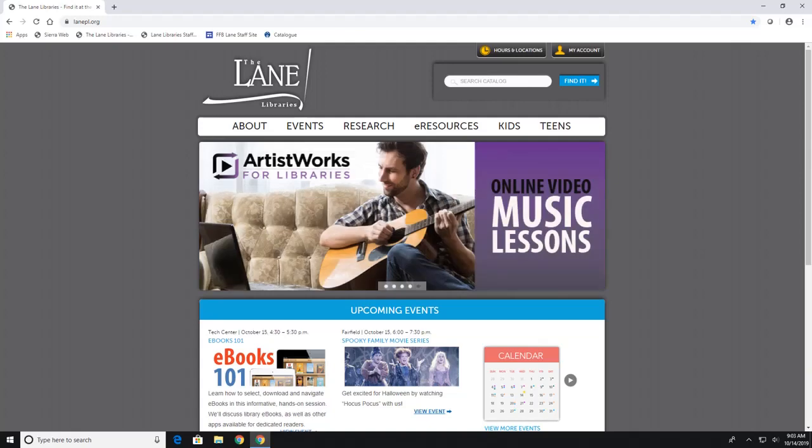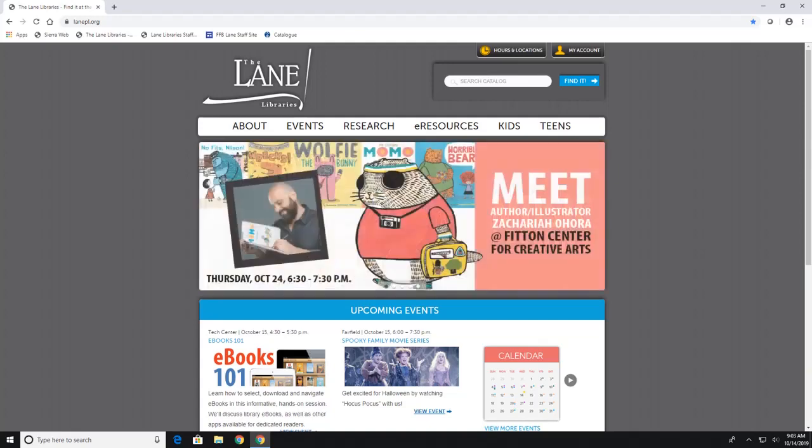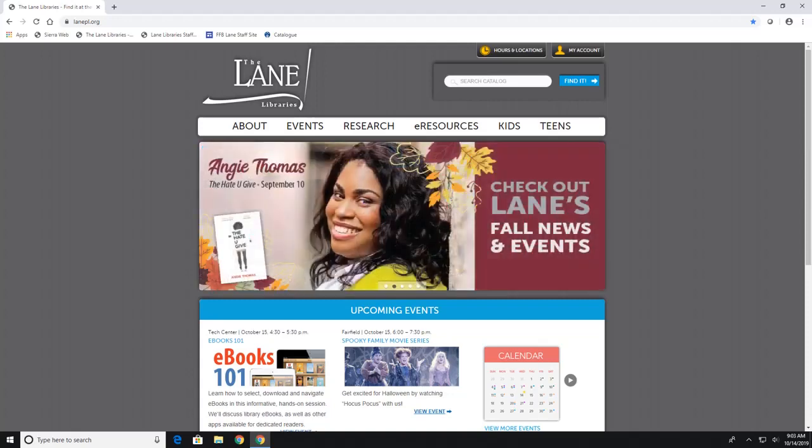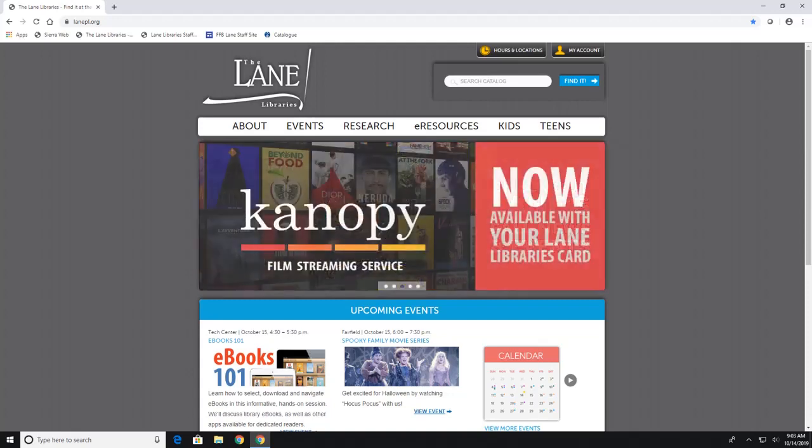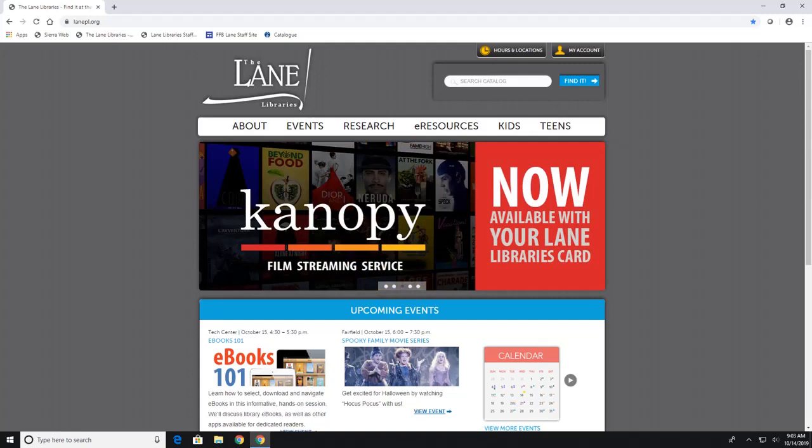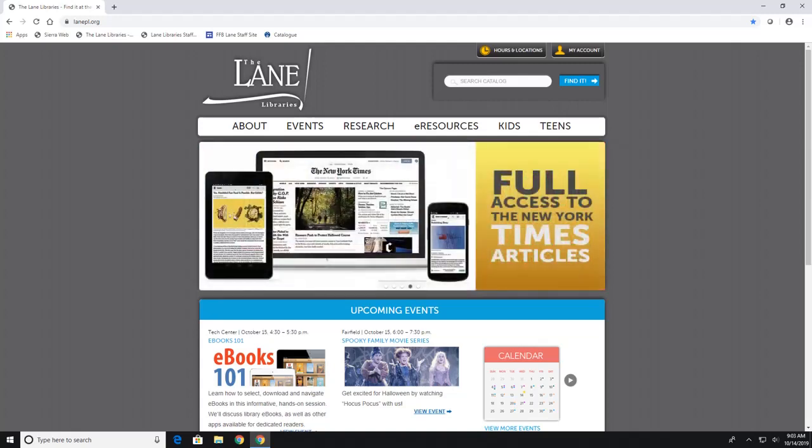Hello everyone. Today I am going to show you how to use Hoopla. Now for those of you who aren't familiar, Hoopla is a database that has ebooks, audiobooks, music, and videos on it.